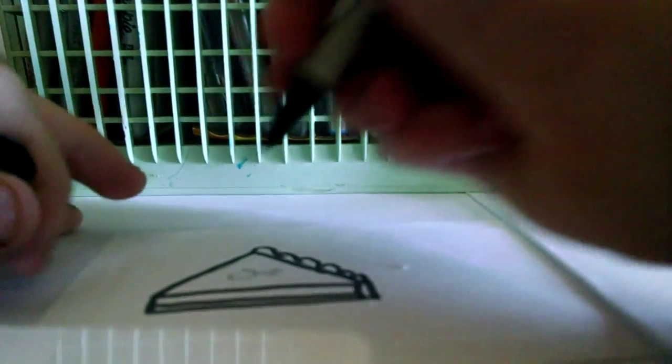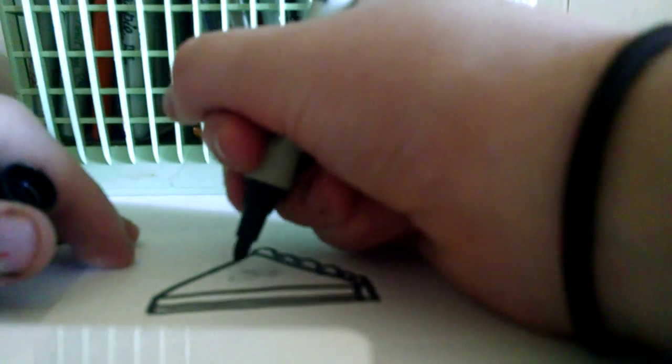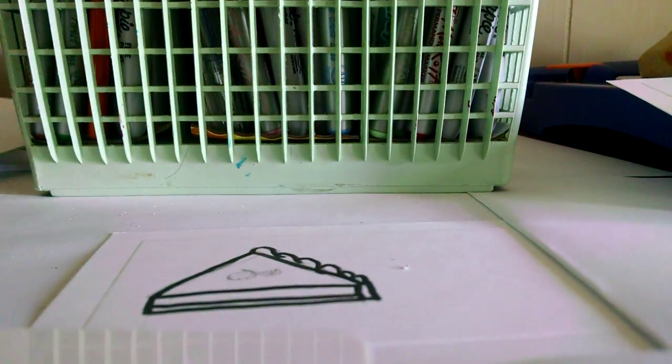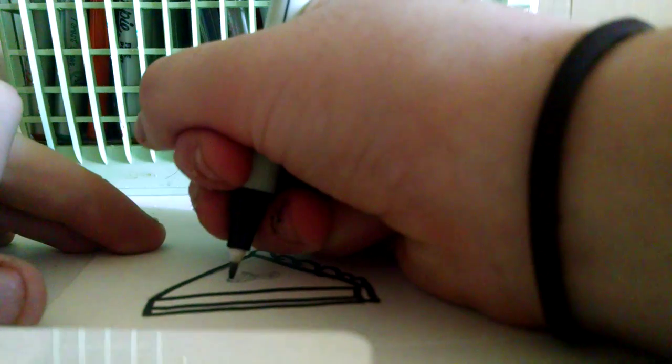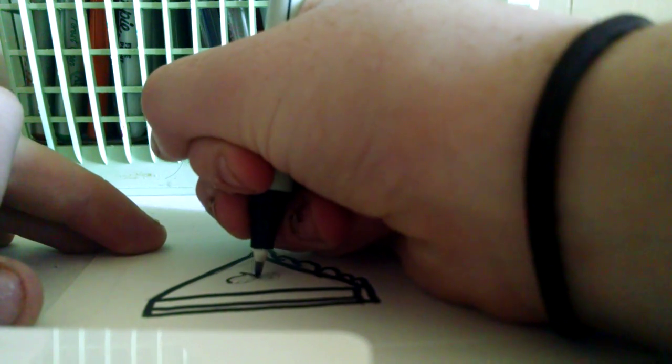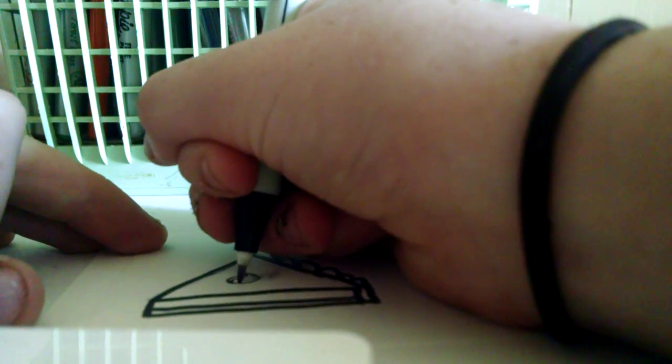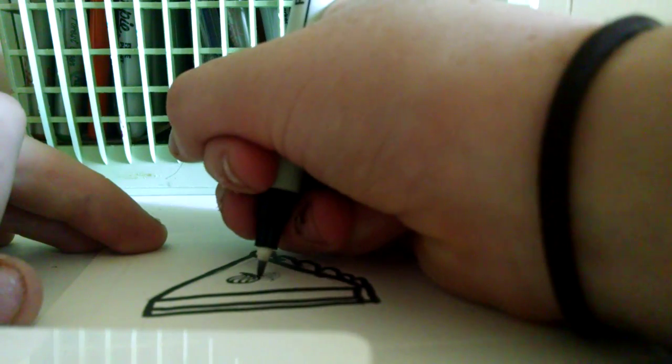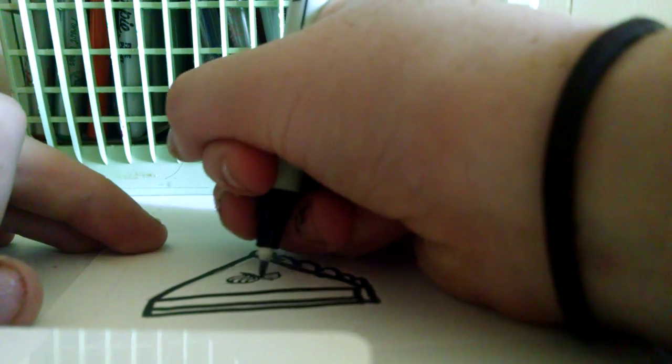In my rush, I forgot to add the crust, so make sure you do that. And then I'm going to take a finer tip permanent marker to make the whipped cream dollop and the slice of lime.